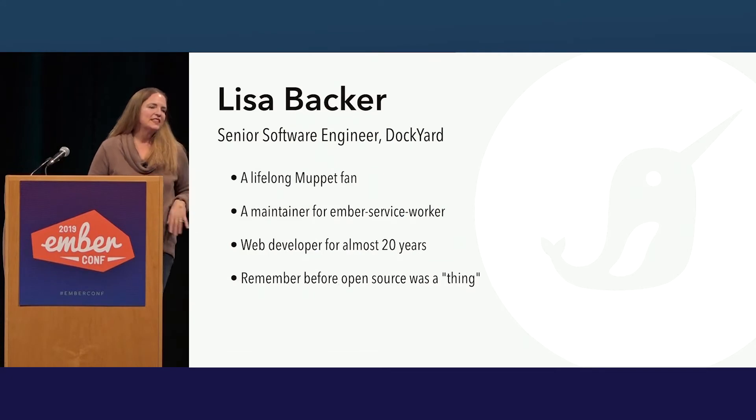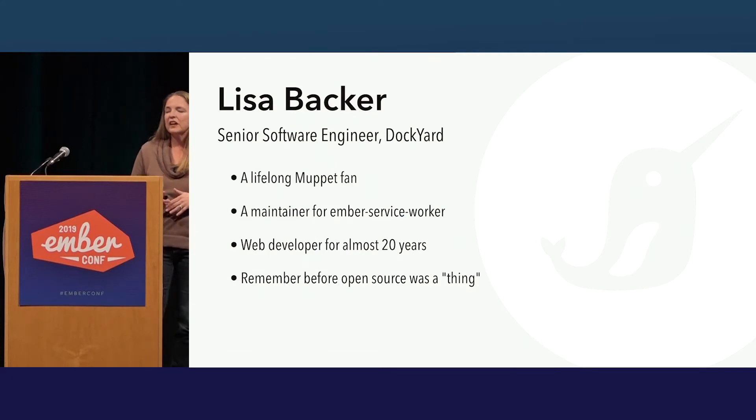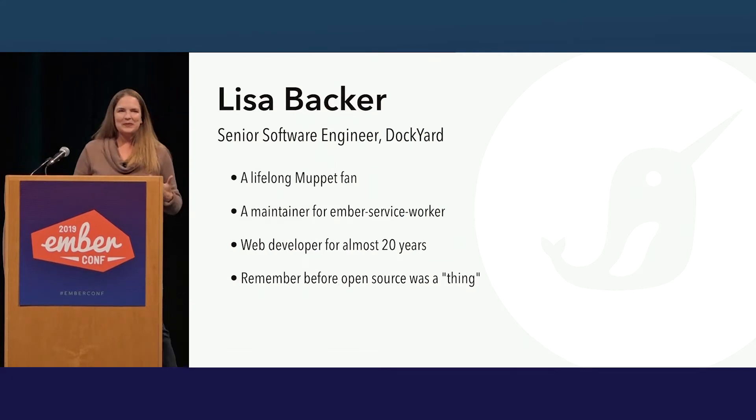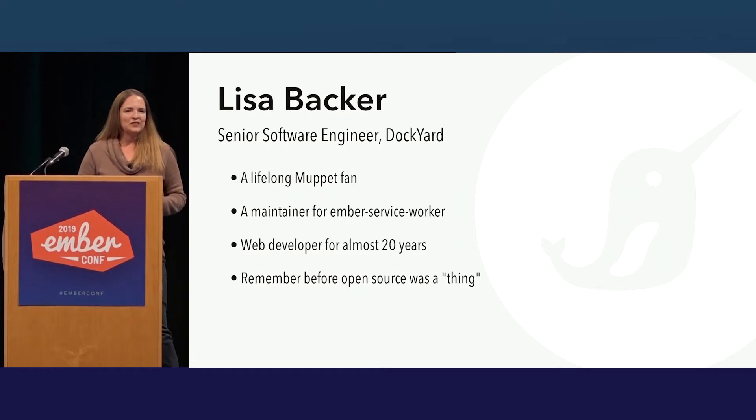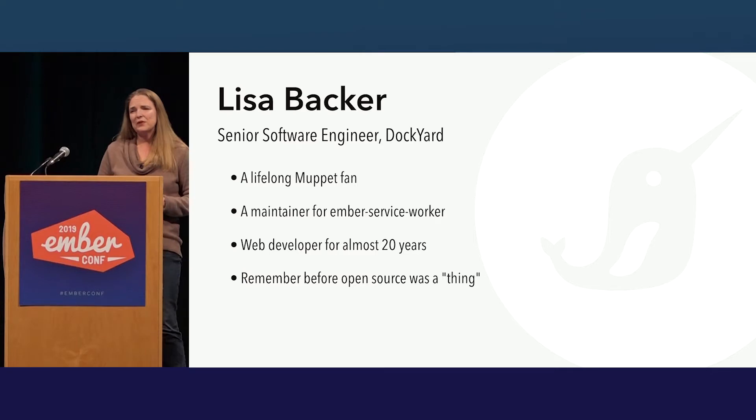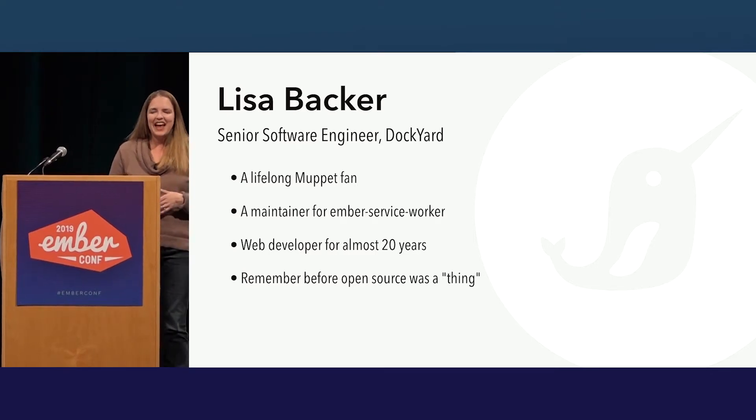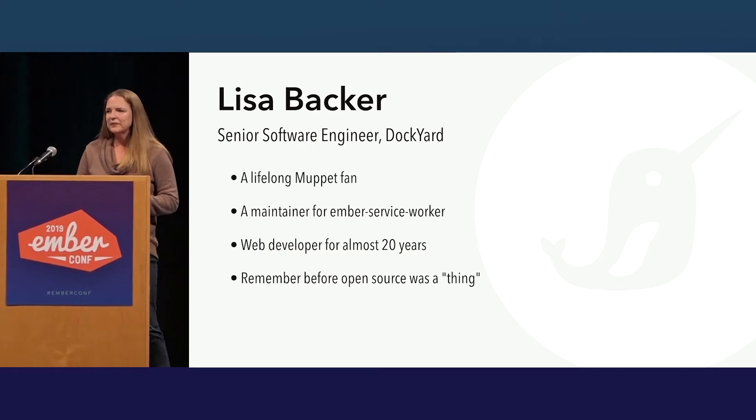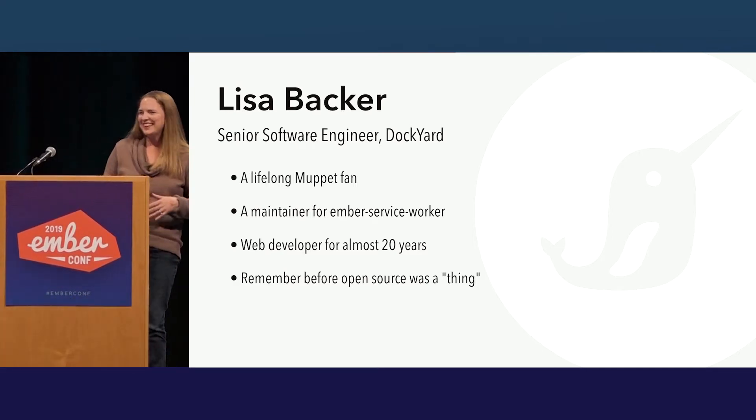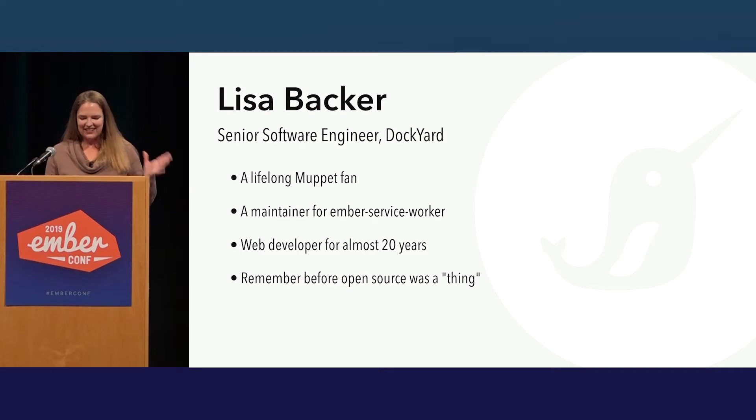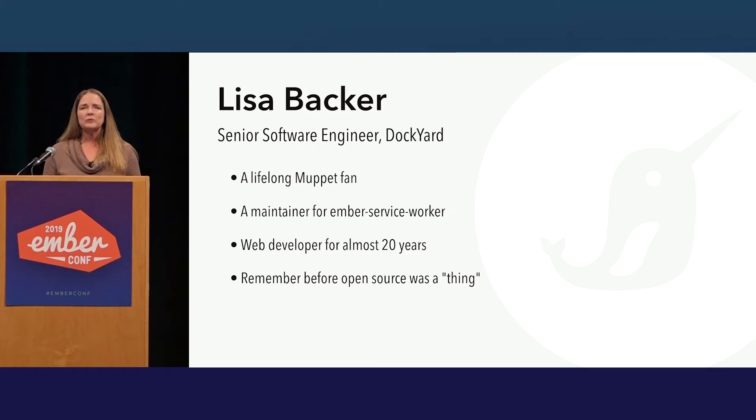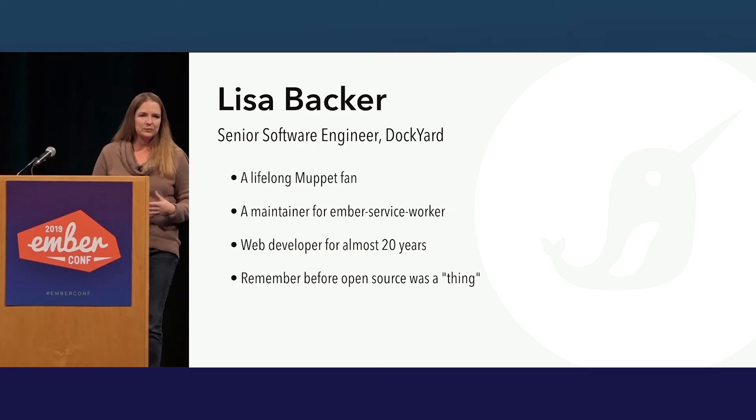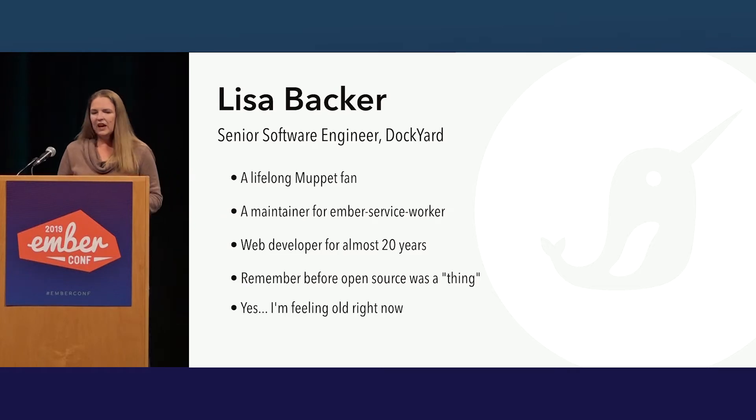I'm Lisa Backer. I'm a senior software engineer at Dockyard. I am a lifelong Muppet fan. That will be apparent. And as I mentioned, I am currently a maintainer for Ember Service Worker. But I've been in web development for almost 20 years now. And I remember before open source being a viable option for the enterprise. I remember writing software that interacted with a black box where I had no idea what was going on. So I really appreciate what open source has brought us in terms of transparency.